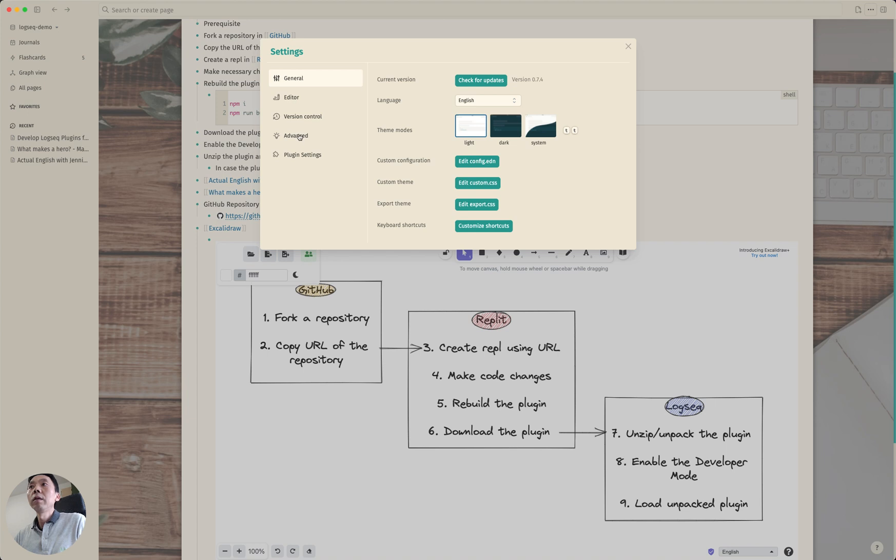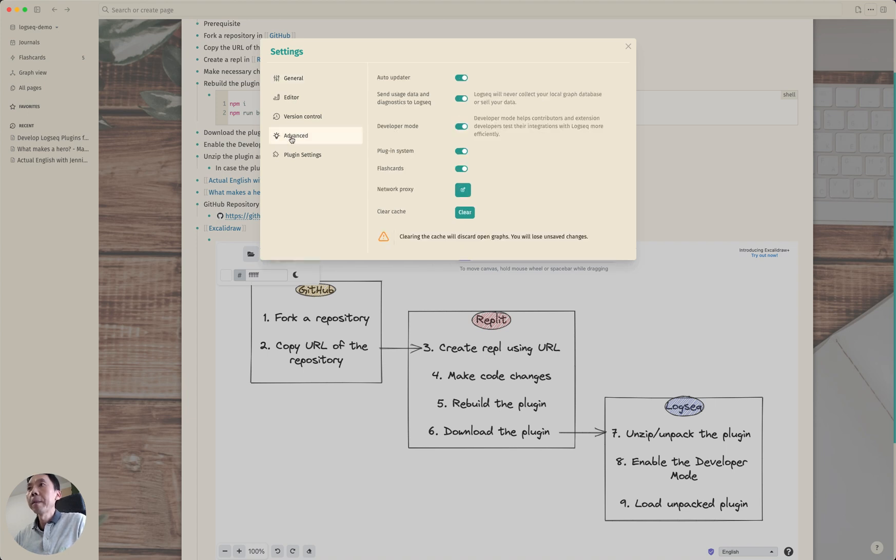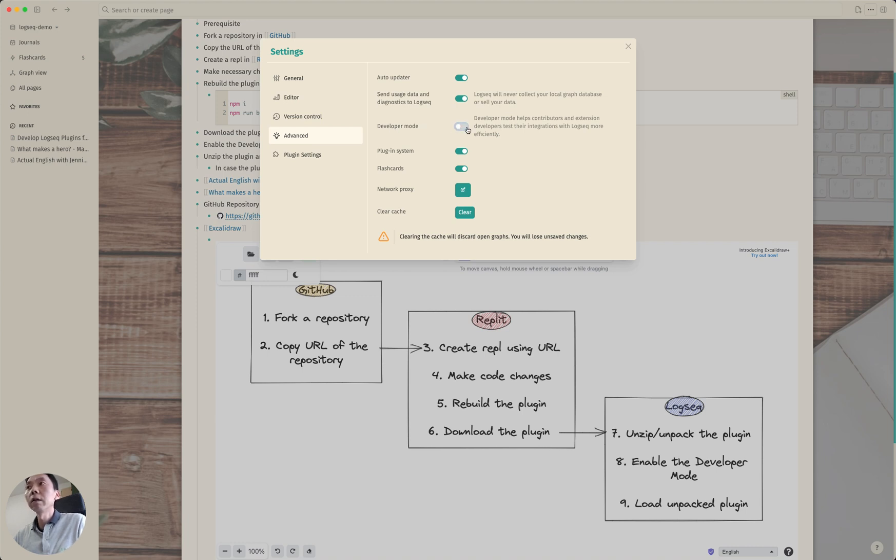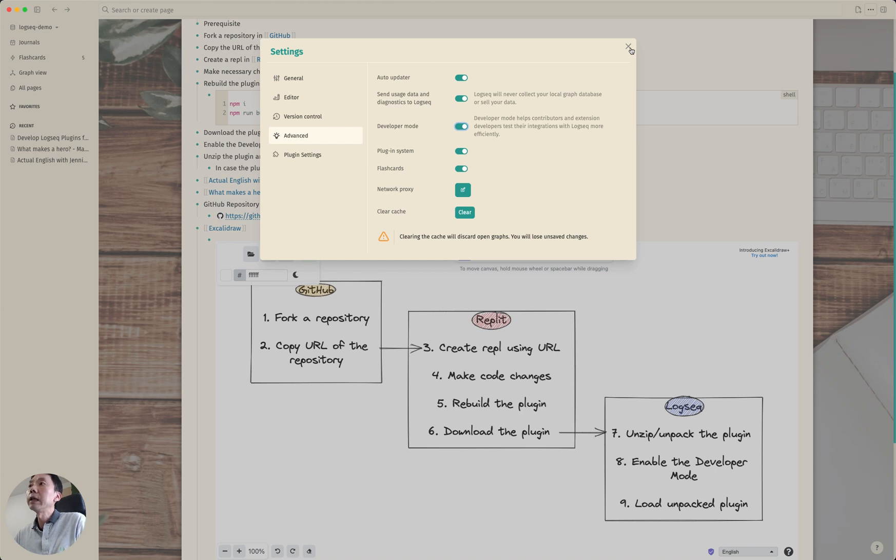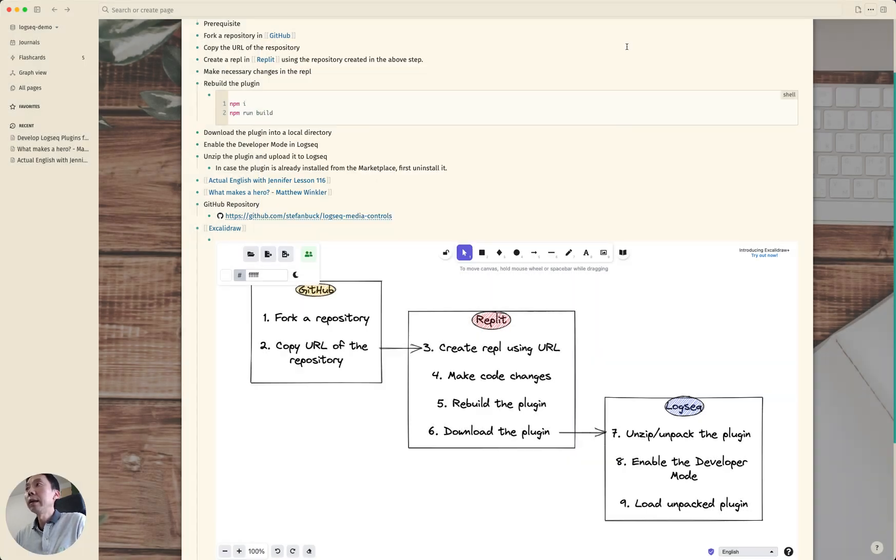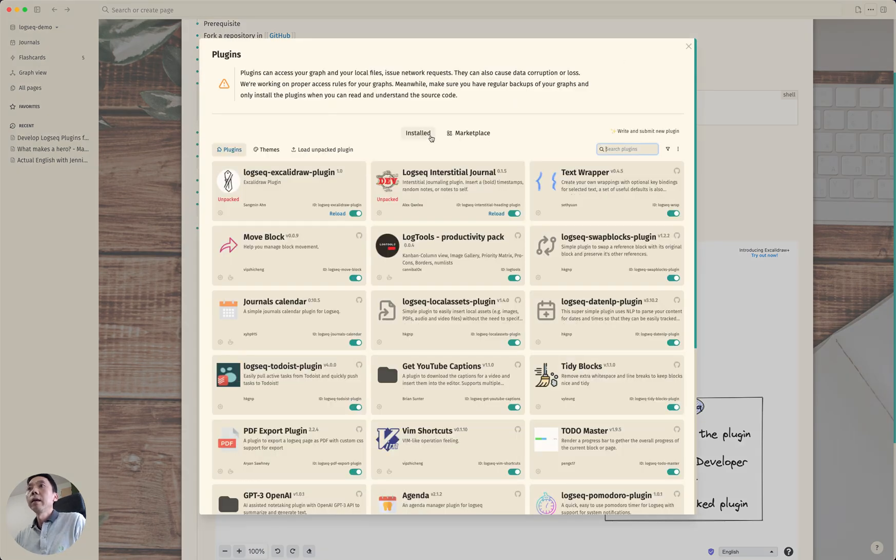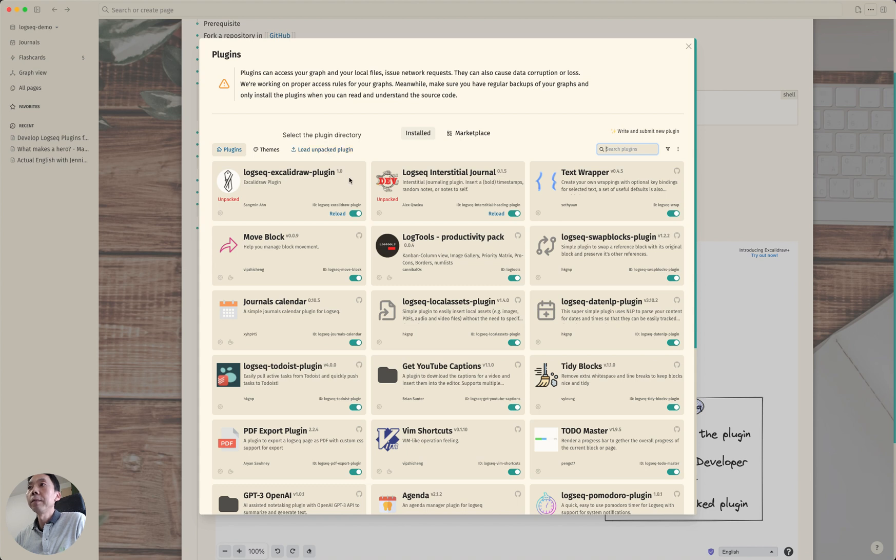And on the advanced section the third option is this developer mode and as a default it probably is turned off so you need to turn it on and the difference you will notice is without this developer mode you will not see this load unpacked plugin in the plugins page.